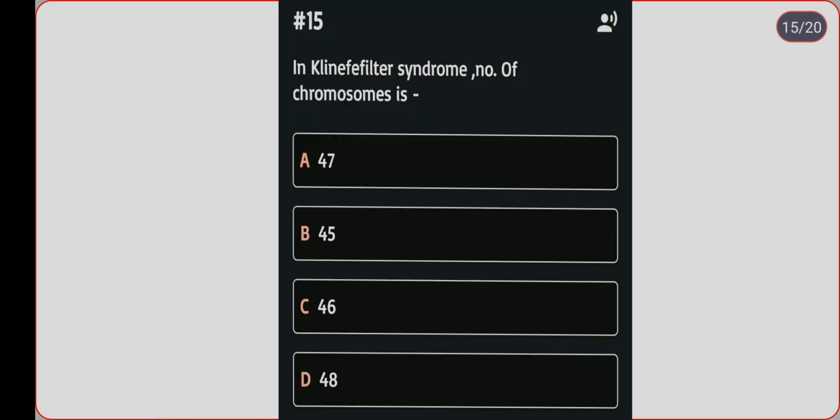Next question: in Klinefelter syndrome, the number of chromosomes is which? Option A: 47. Option B: 45. Option C: 46. Option D: 48. Correct answer is option A, 47.